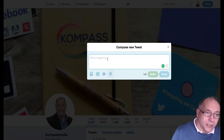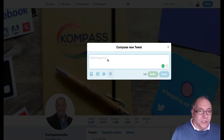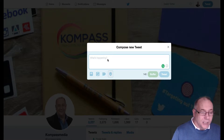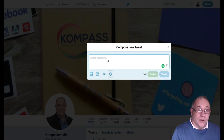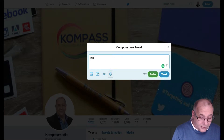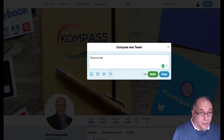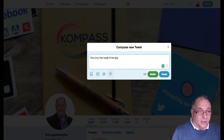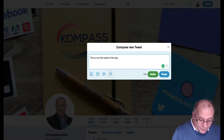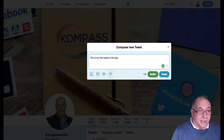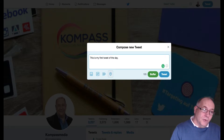To create a tweet, click into the field that says 'What's happening?' in grey — it changes as you start to write. So let's create a tweet. Our first tweet is going to be: 'This is my first tweet of the day.' You could just post that, but ideally we want to think about adding a hashtag or mentioning someone.